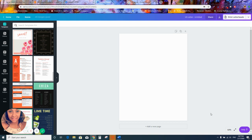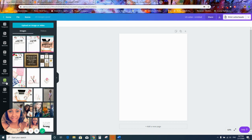The first question is: how can you edit a PDF file in Canva, or how can you convert a PDF file into Canva? The short answer is that you cannot. You would not be able to download a PDF file into Canva.